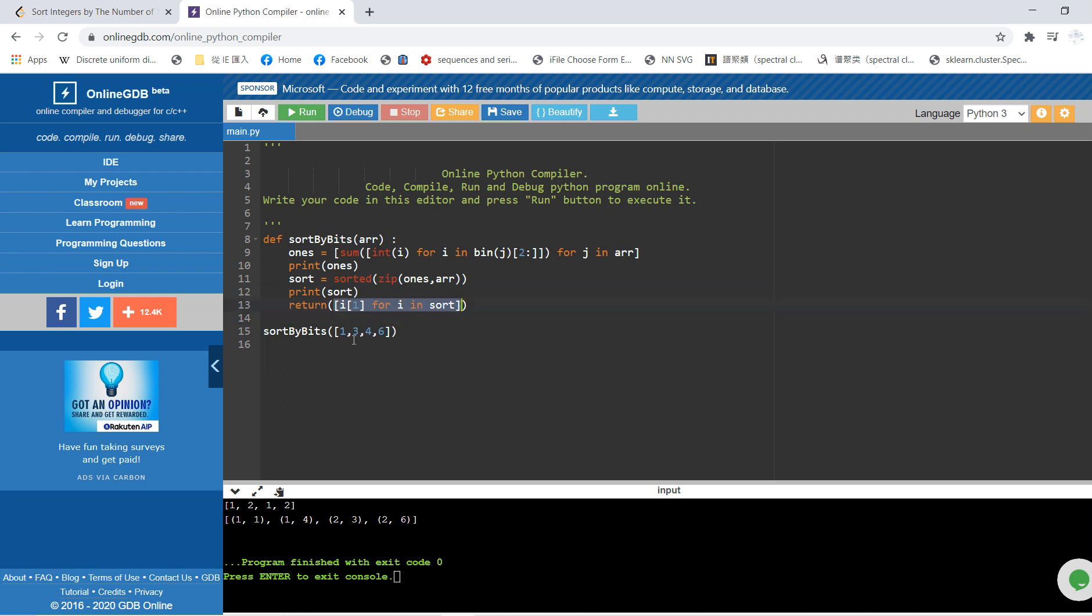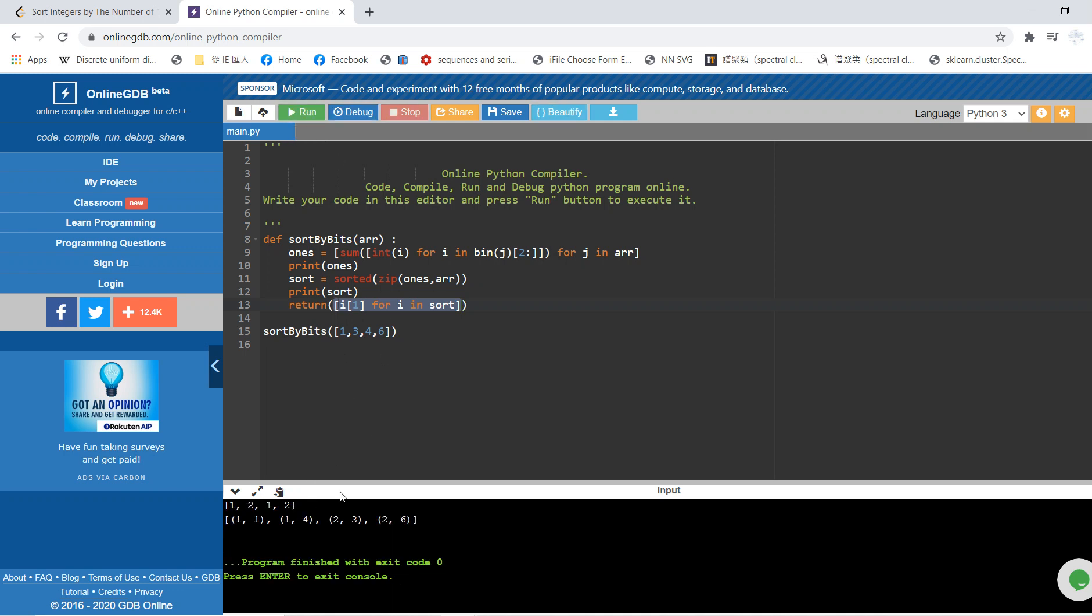For example, if we have [1, 3, 4, 6], you'll see the mapping. One maps to one, three maps to two, four maps to one, and six maps to two.